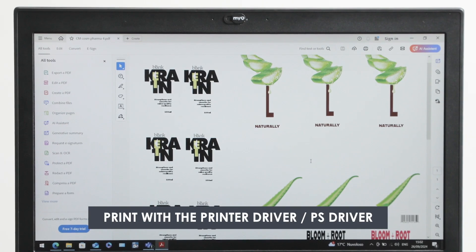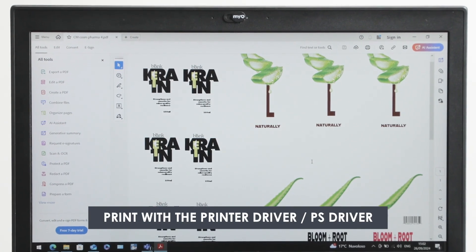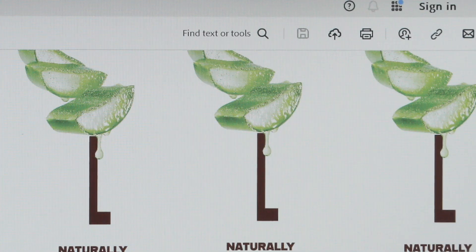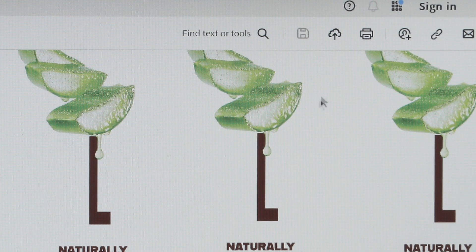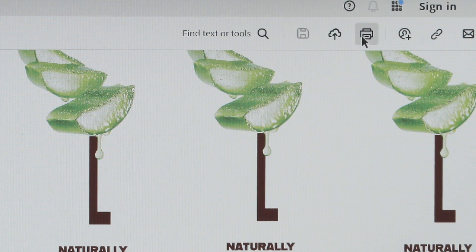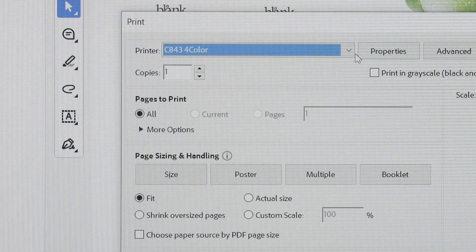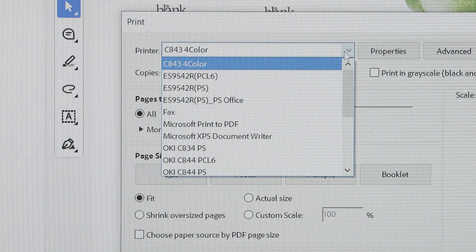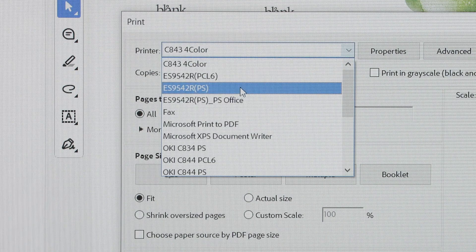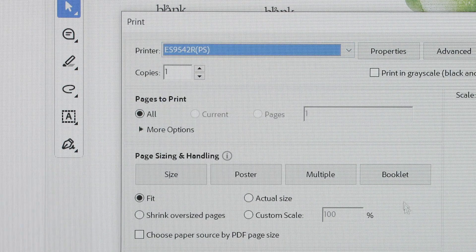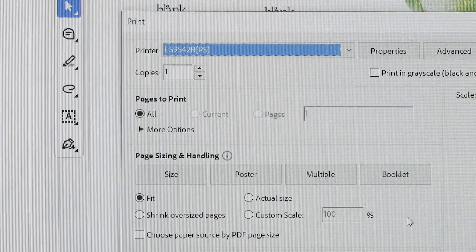Now let's print using the printer driver. Open the printer settings for the Plavi ES 9542 RPS driver from the print dialog box in any application. Ensure the correct printer is selected. Set up basic print settings.